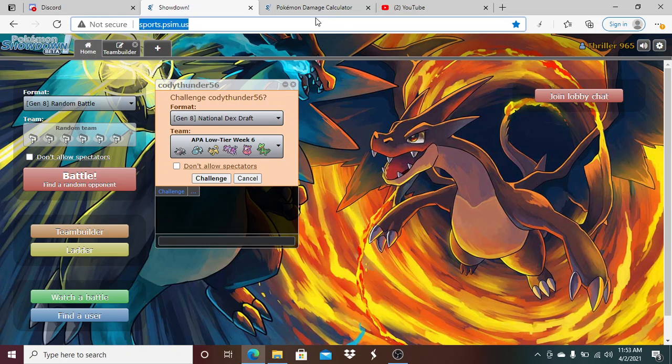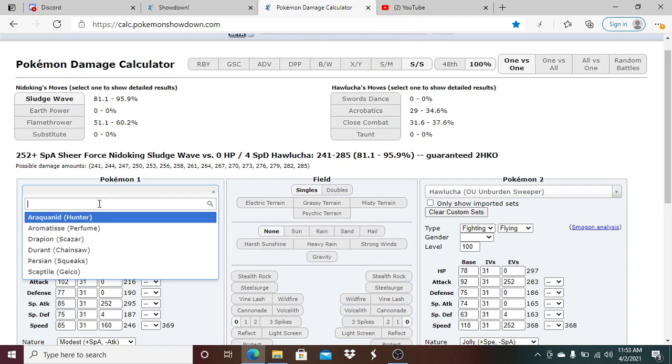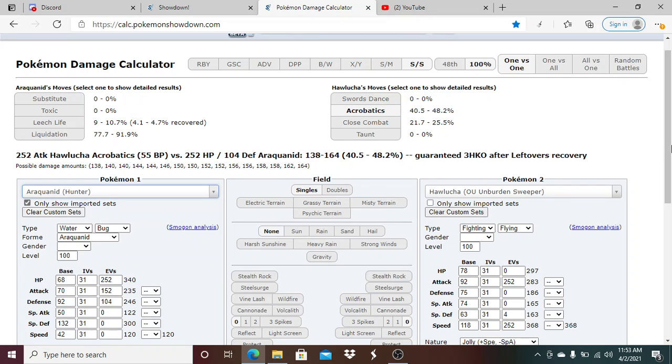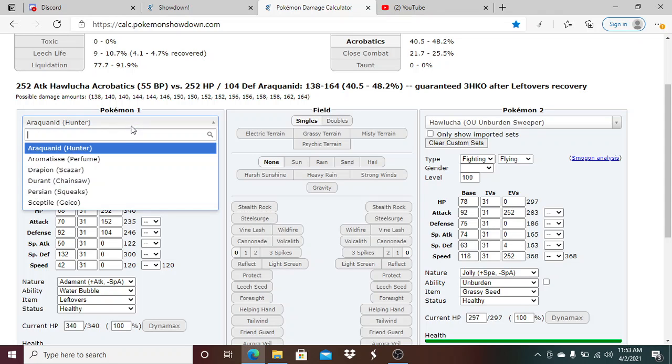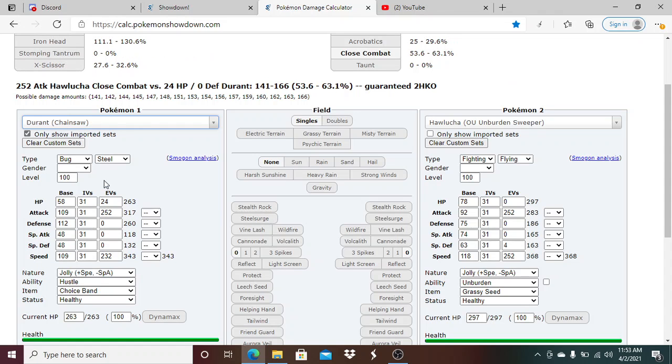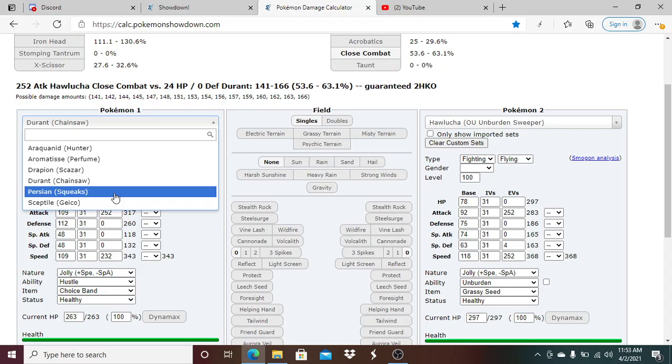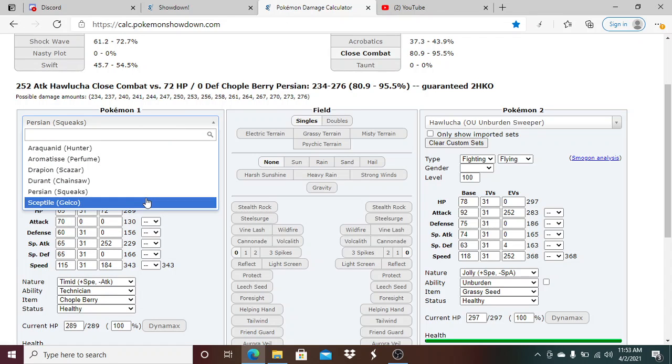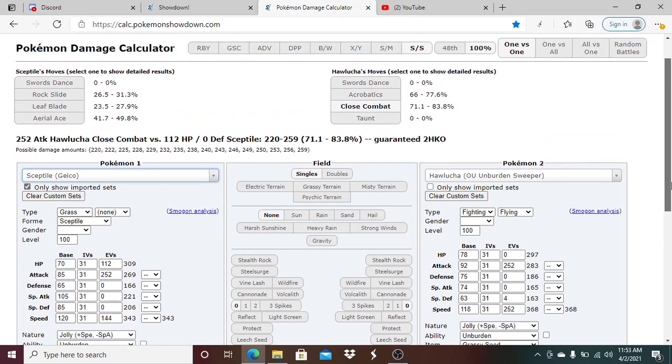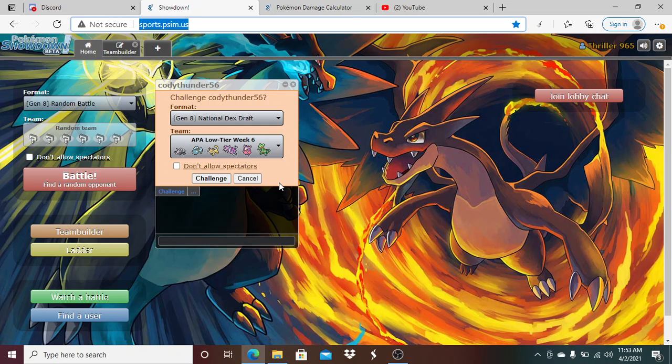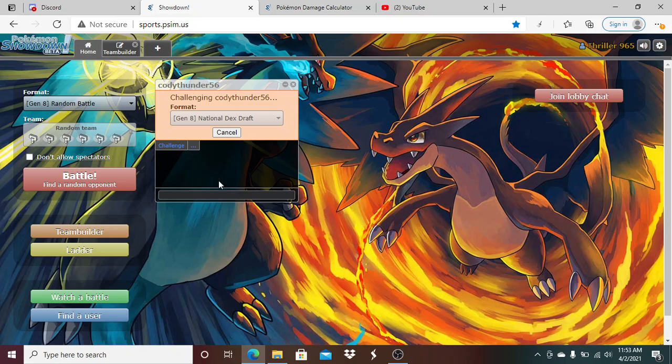Let me just double check my stuff here. Water bubble, hustle, technician, and I'm burdened. Do I really want to run unburdened? All right, we are good to go. I keep forgetting to do this, so I apologize. With that being said, challenge Cody man, this is a very big matchup.